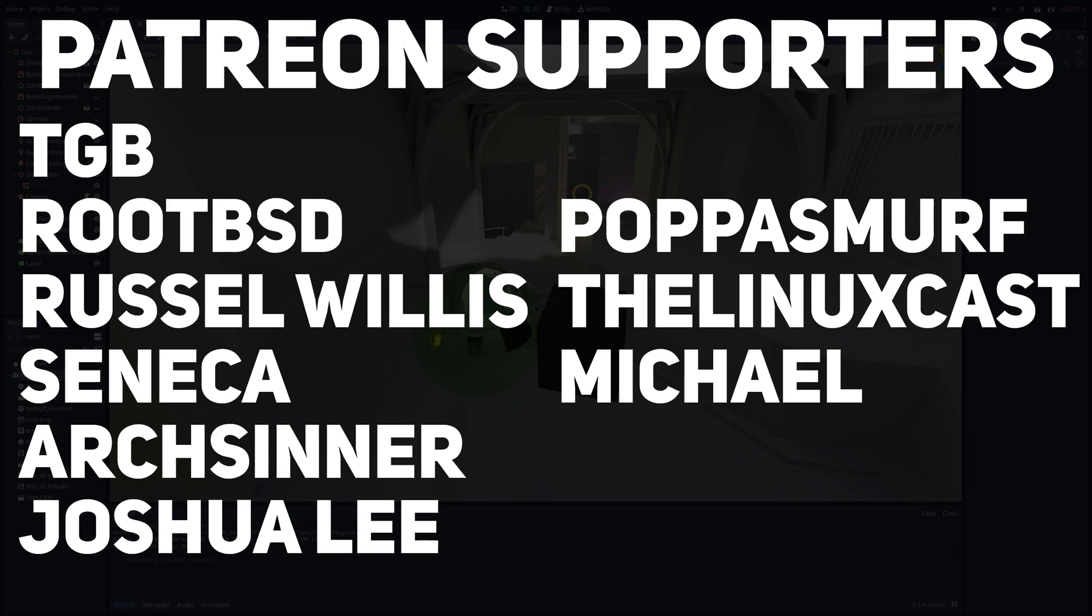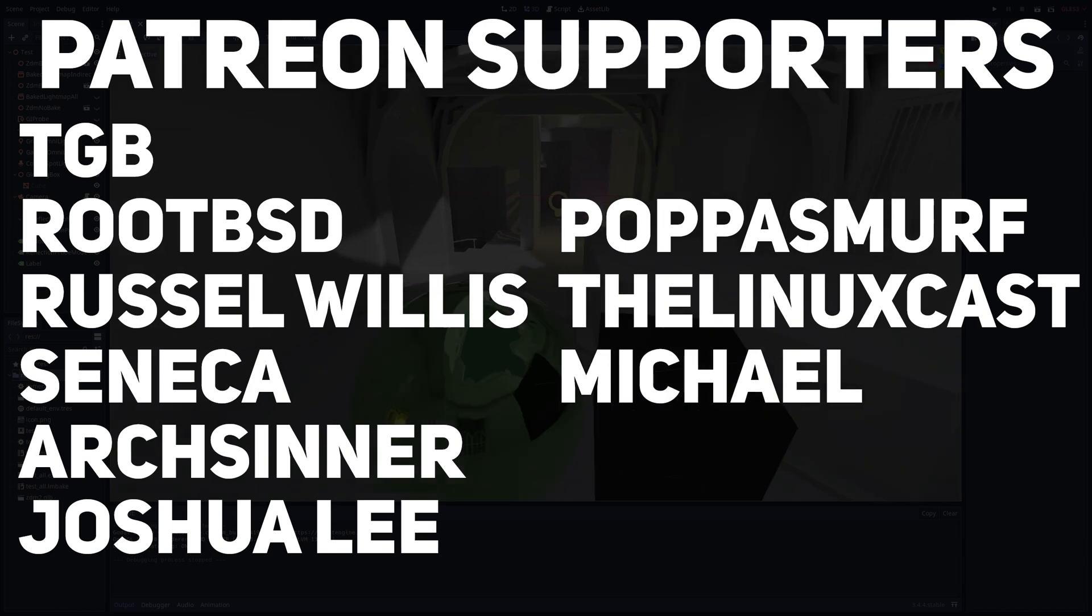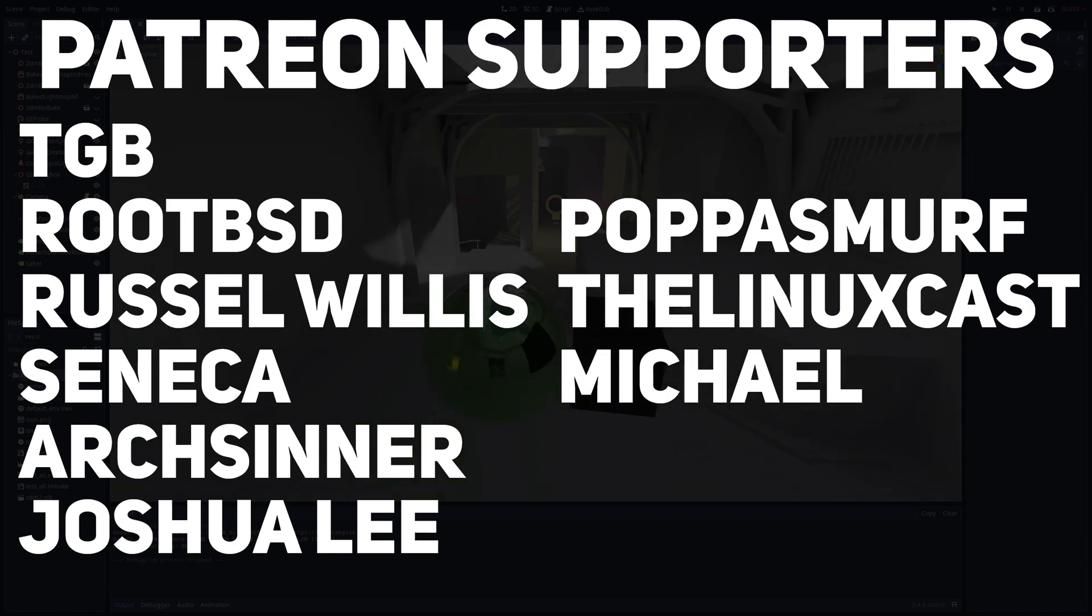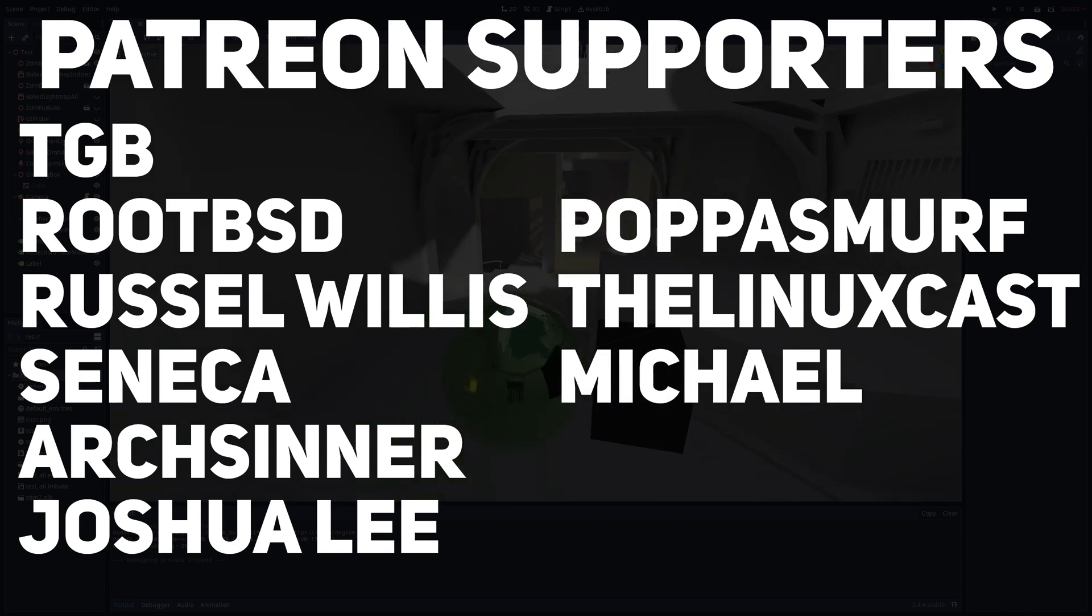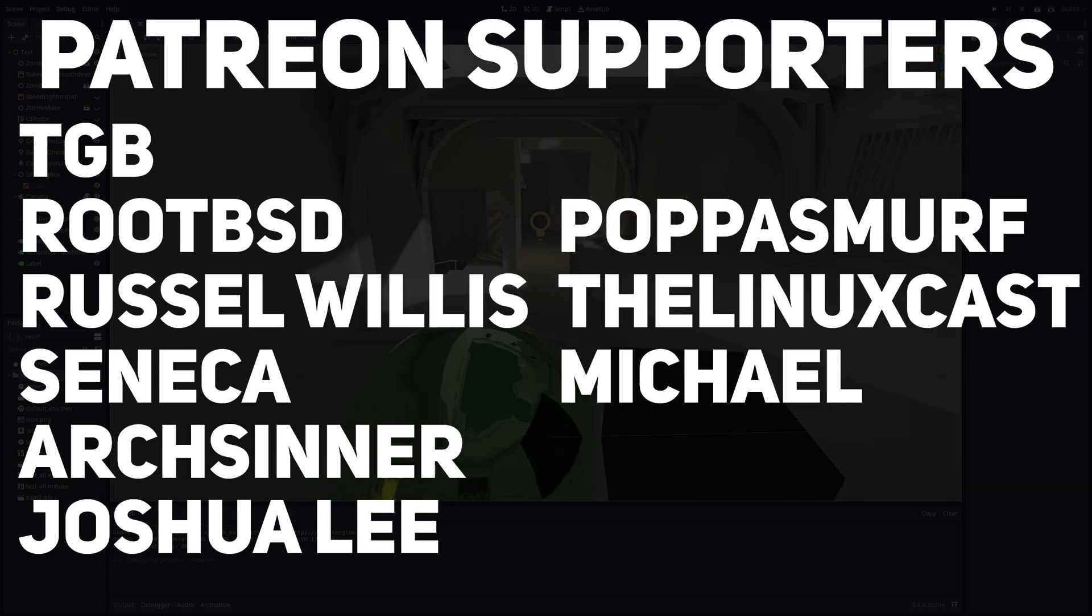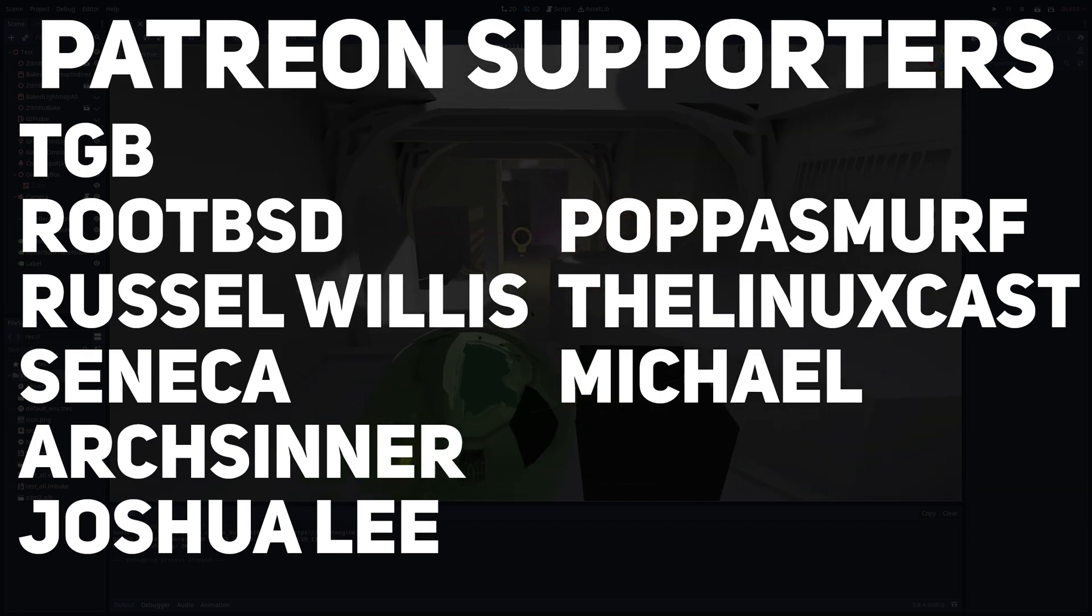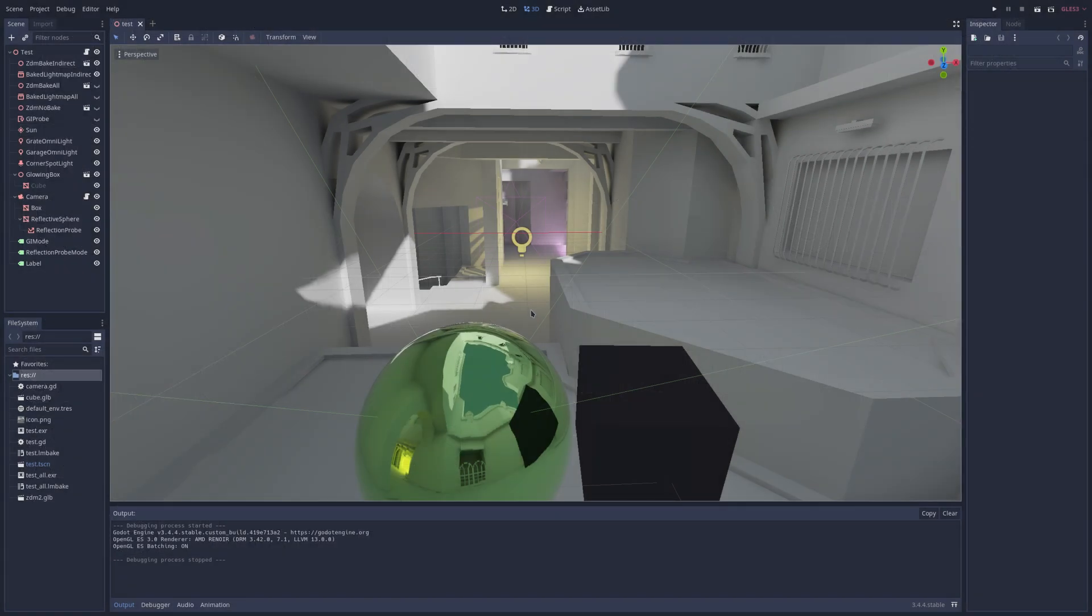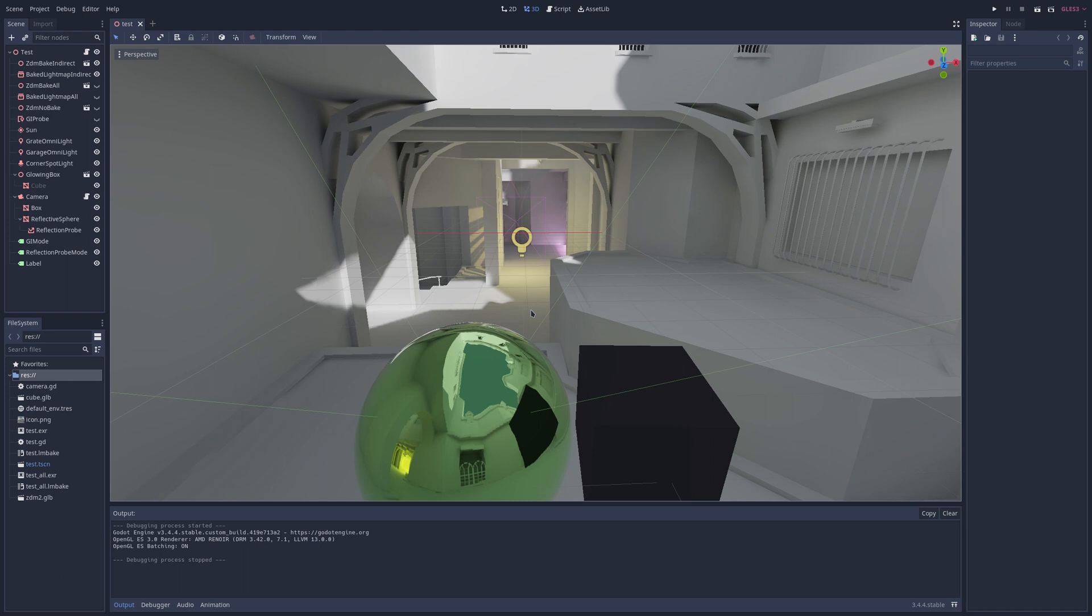These people financially support the channel. I cannot thank these people enough. Thank you guys for your support, it means the world. And for everyone else, thank you for supporting the channel through liking, subscribing, and leaving comments and telling me how you feel or what I got wrong. You know, just in general having a good conversation, possibly some constructive criticism down in the comments.